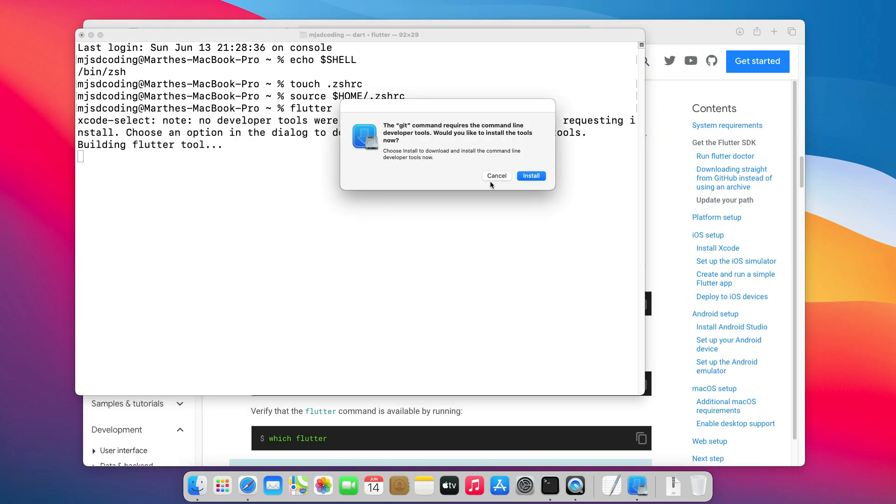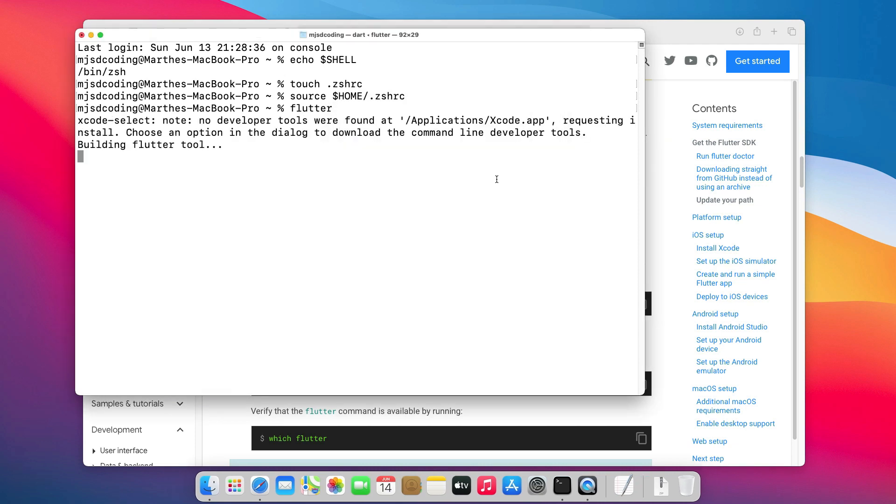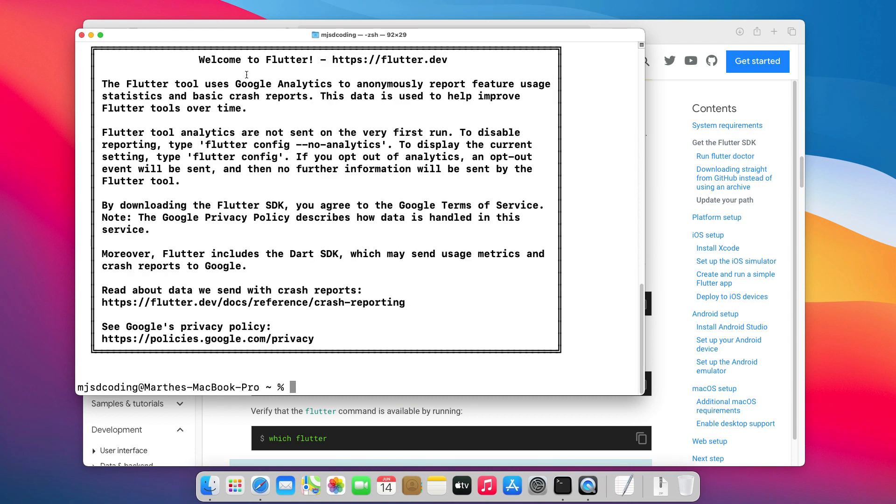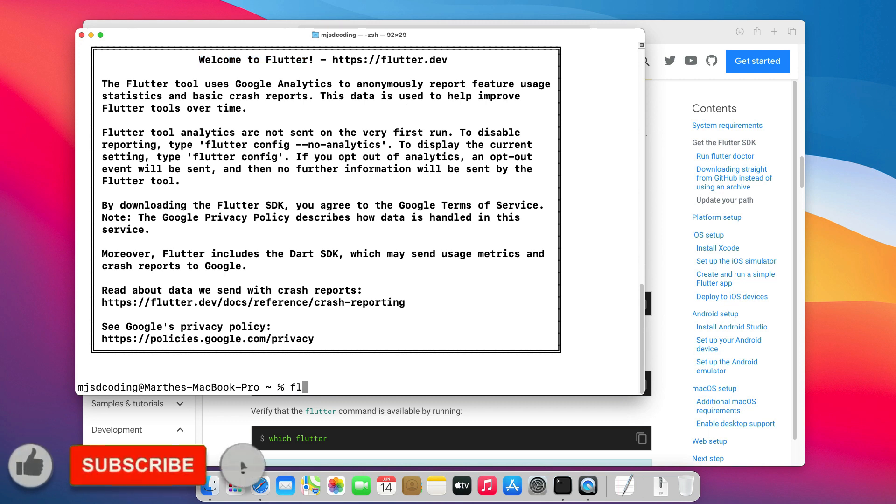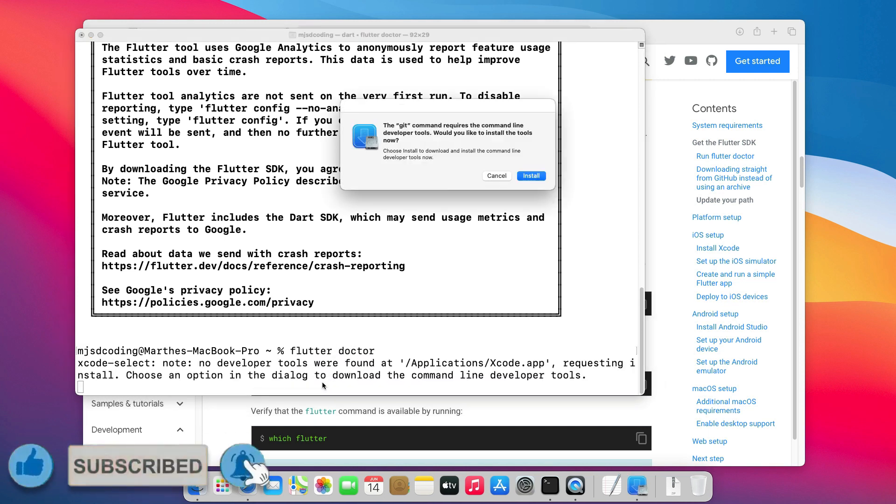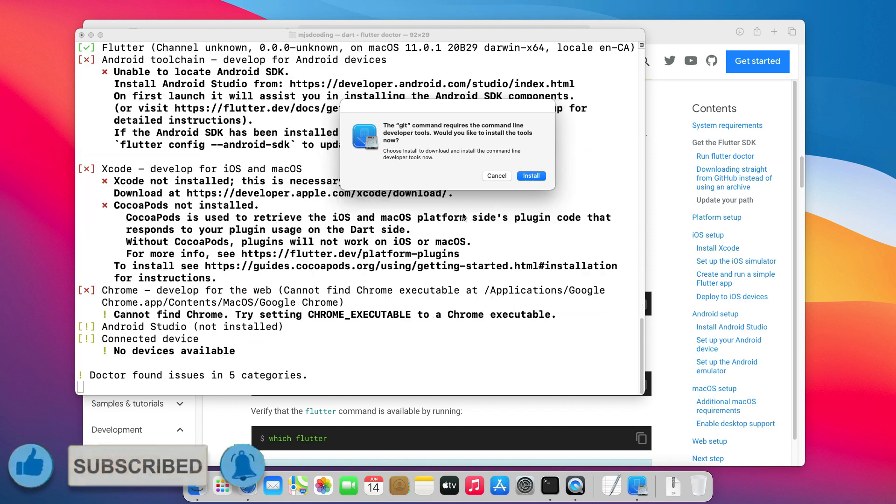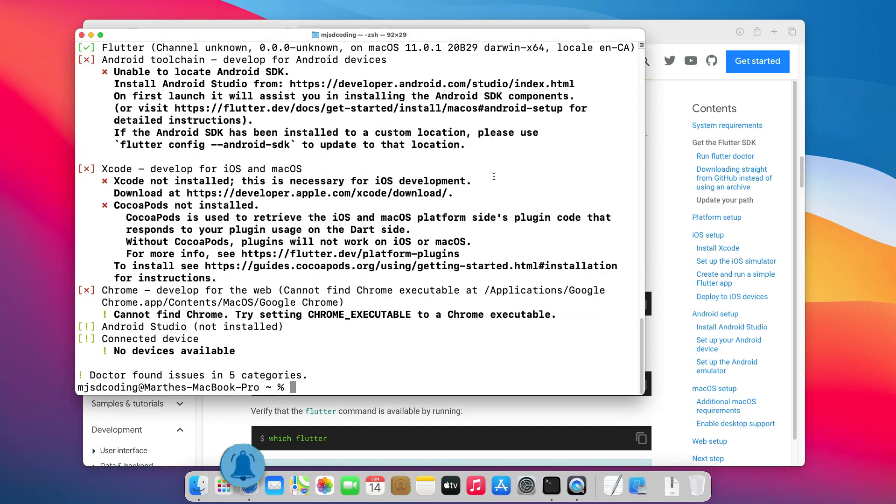Now, let's test to see if we can run a Flutter command. Don't install git for now. We will install it later with Xcode. If you see a screen like this one, that means the Flutter SDK is installed. Now, let's run the Flutter doctor command to see what is missing to complete the installation.